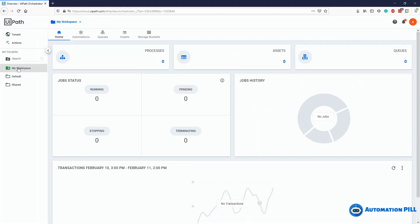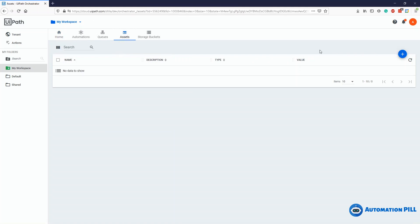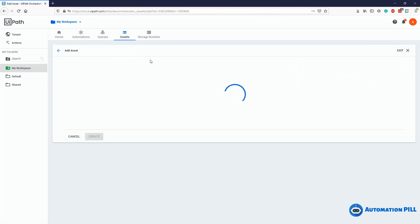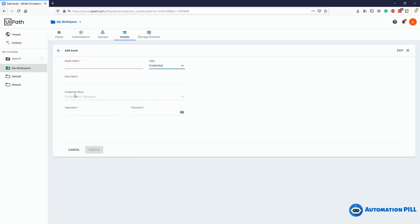So let's choose my workspace. Under my workspace, under assets, you can add here using the plus button a username and a password. You specify an asset name — this one is mandatory. The type you need to set as credential, and for the credential store you can keep credential database. Then you type the username and the password and click create.